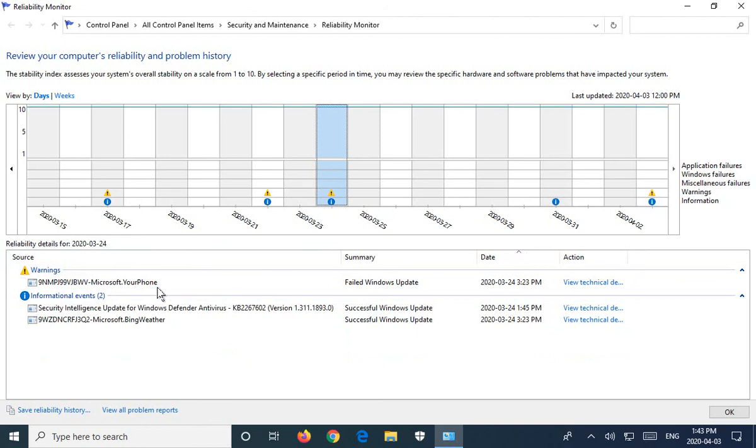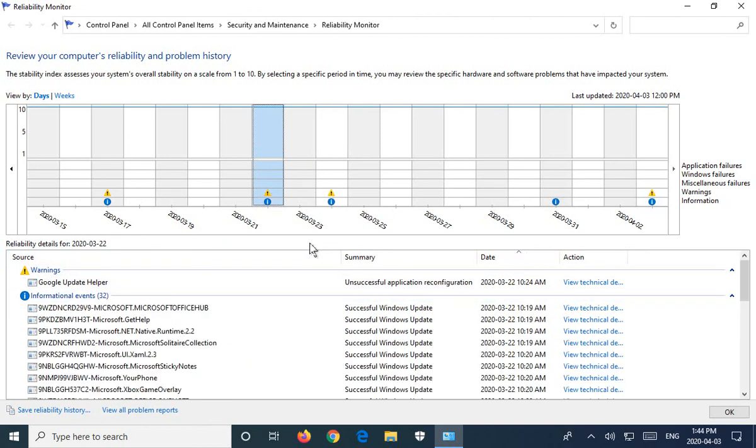So Microsoft Your Phone, I don't even use that, but it's a failed update again. Unsuccessful application reconfiguration, Google update helper.